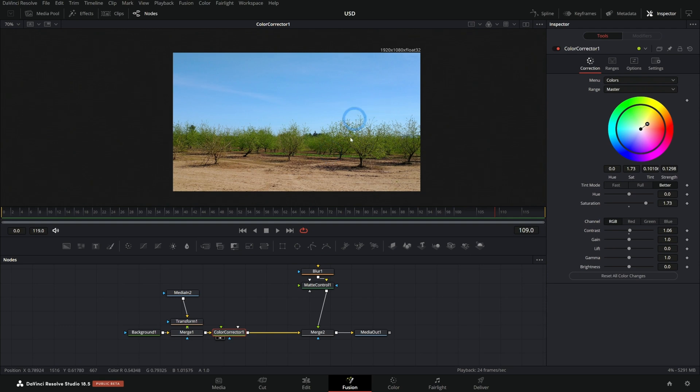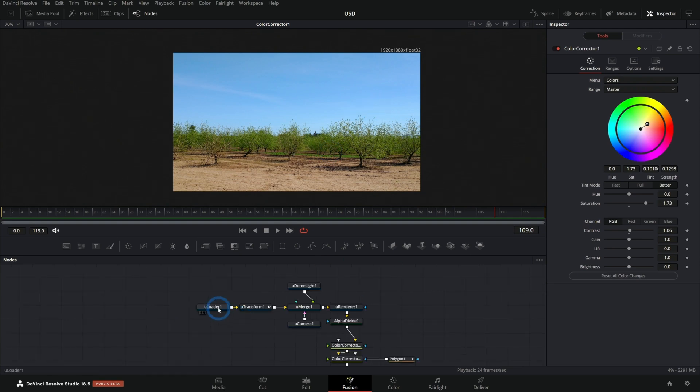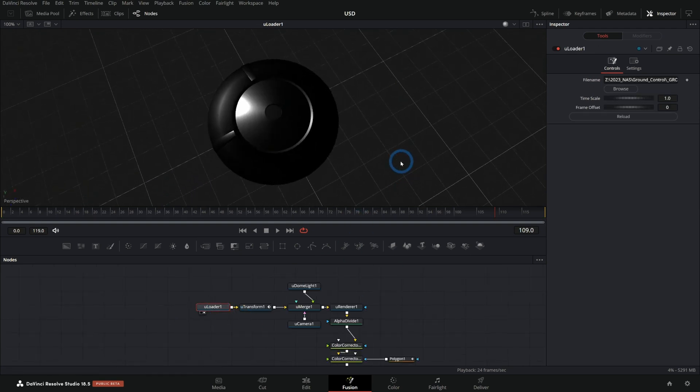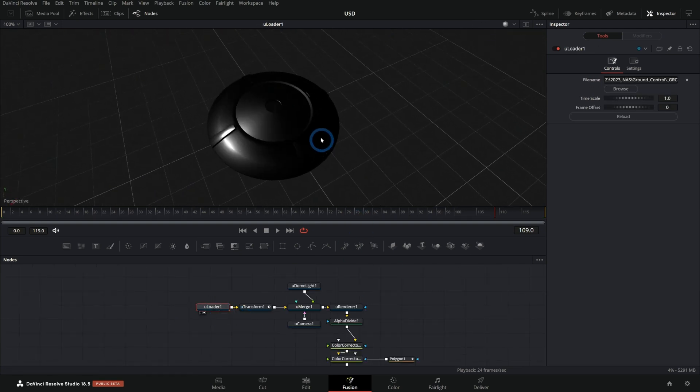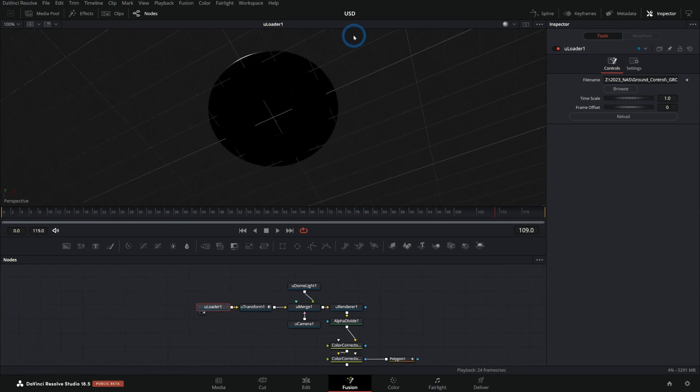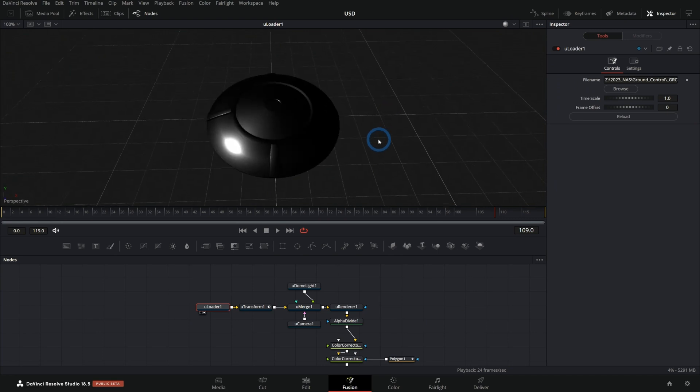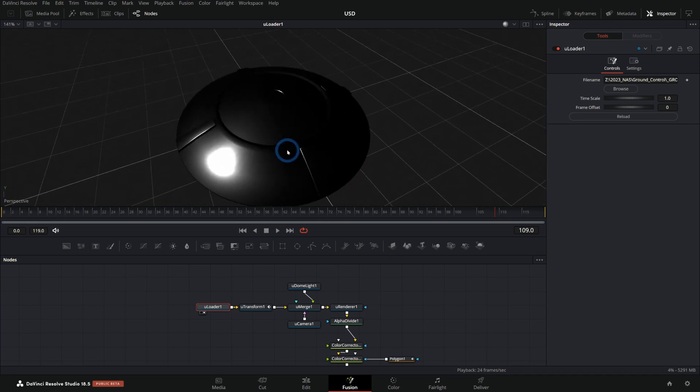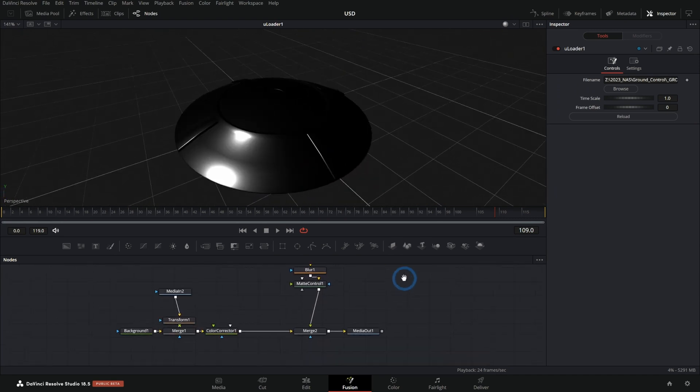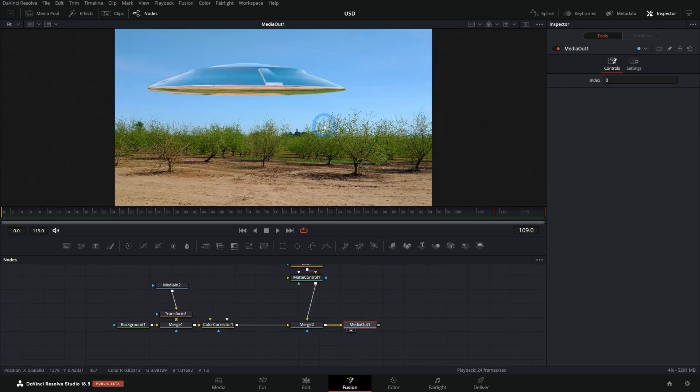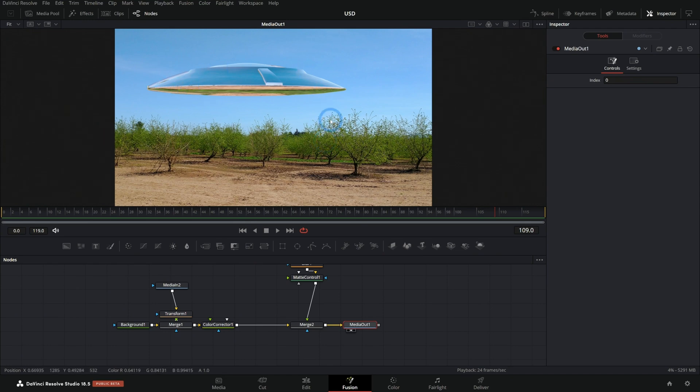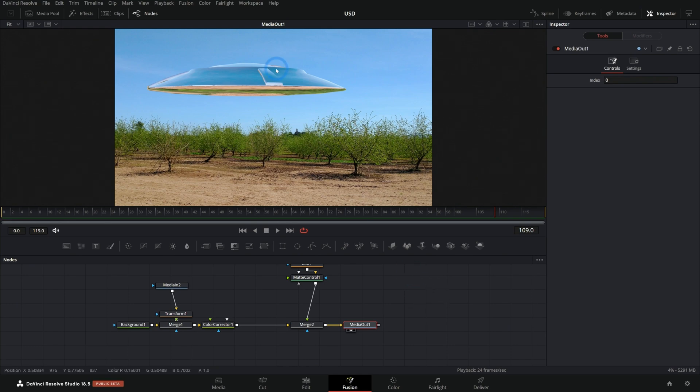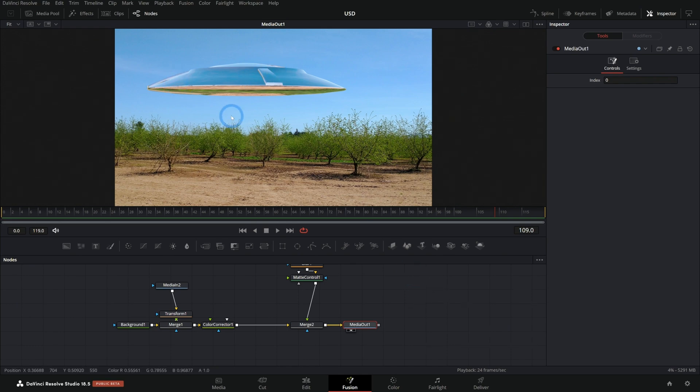That's our background. For the foreground, we're starting with this flying saucer model that I made in Blender very quickly. And we're doing some fancy things and adding some lighting to it and placing it in the scene. All of this 3D stuff uses the new USD nodes in Fusion. So what is USD? USD is short for Universal Scene Description.